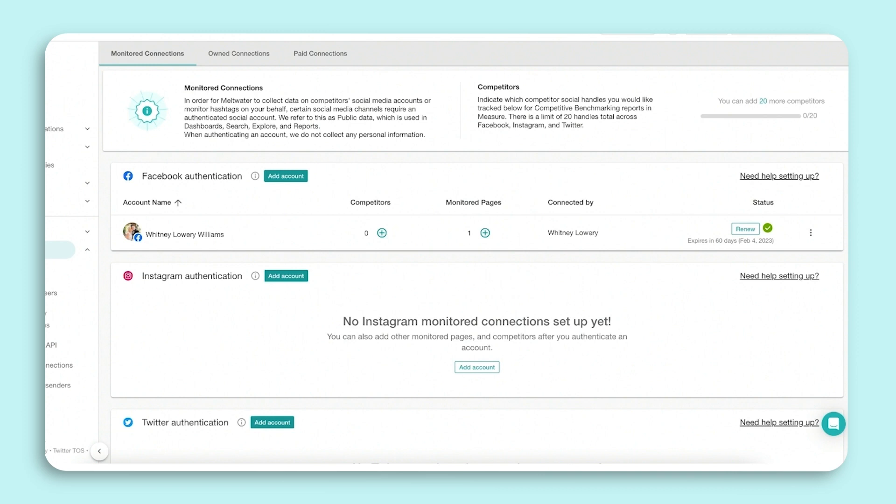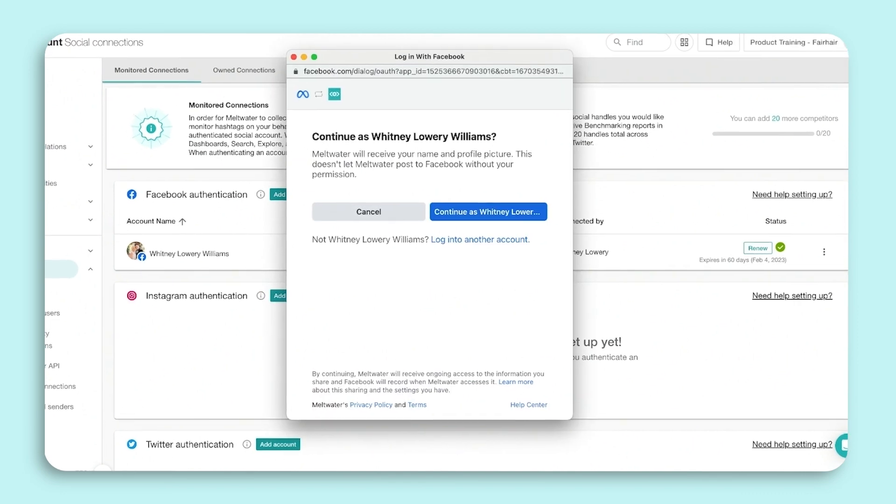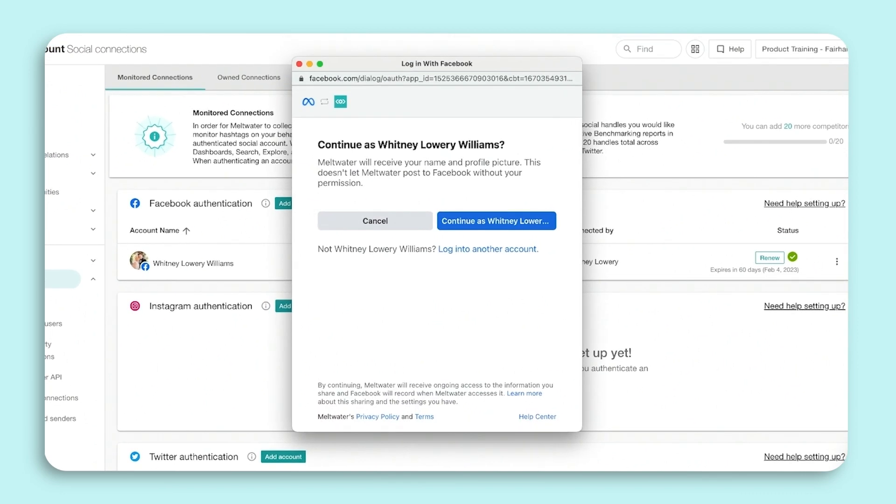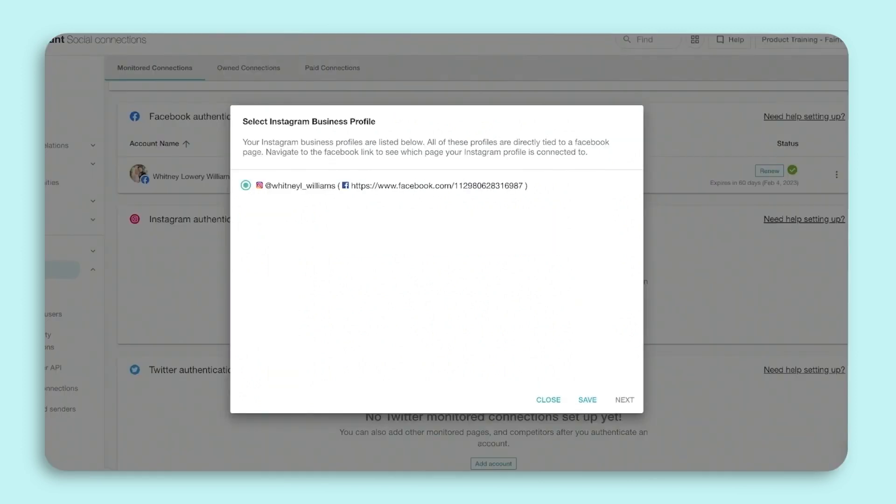Once this is done, select Add Account. A pop-up will appear that will prompt you to log in to your personal Facebook page. Similar to adding a Facebook page, your profile will need to be an administrator of that Facebook page. Now select OK to confirm and then select the Instagram business profile to be added. Click OK.